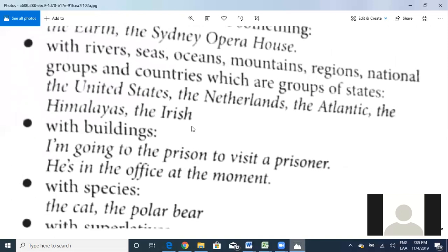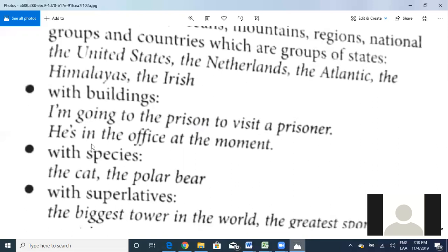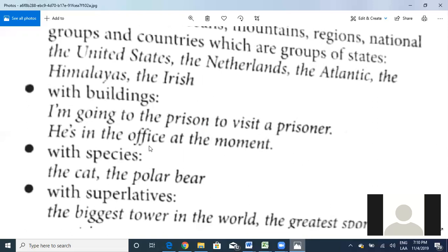Another way to use 'the' is with buildings. For example: 'I'm going to the prison to visit a prisoner.' Here we have two different uses — 'the prison' uses 'the' because we're talking about a building, and 'a prisoner' uses 'a' because it's a singular countable. Or: 'He's in the office at the moment.' Since we're talking about a building, we use 'the.' We don't say 'they are in a class' when referring to a specific building — we say 'in the class.'